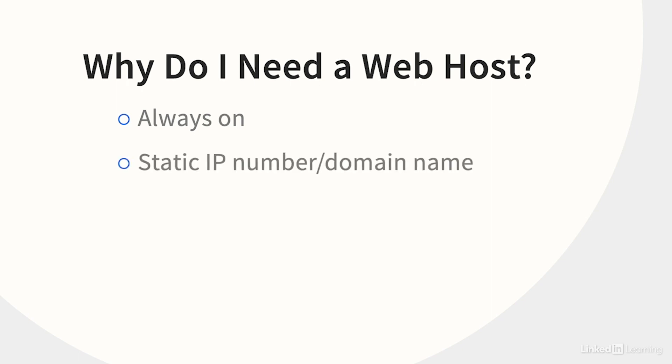A commercial web host has a static internet protocol, or IP number. That means that other computers reliably know how to find it. It's also set up to work with something called Domain Name Services, or DNS, so visitors can reach it by typing, for example, example.com, instead of a string of numbers.